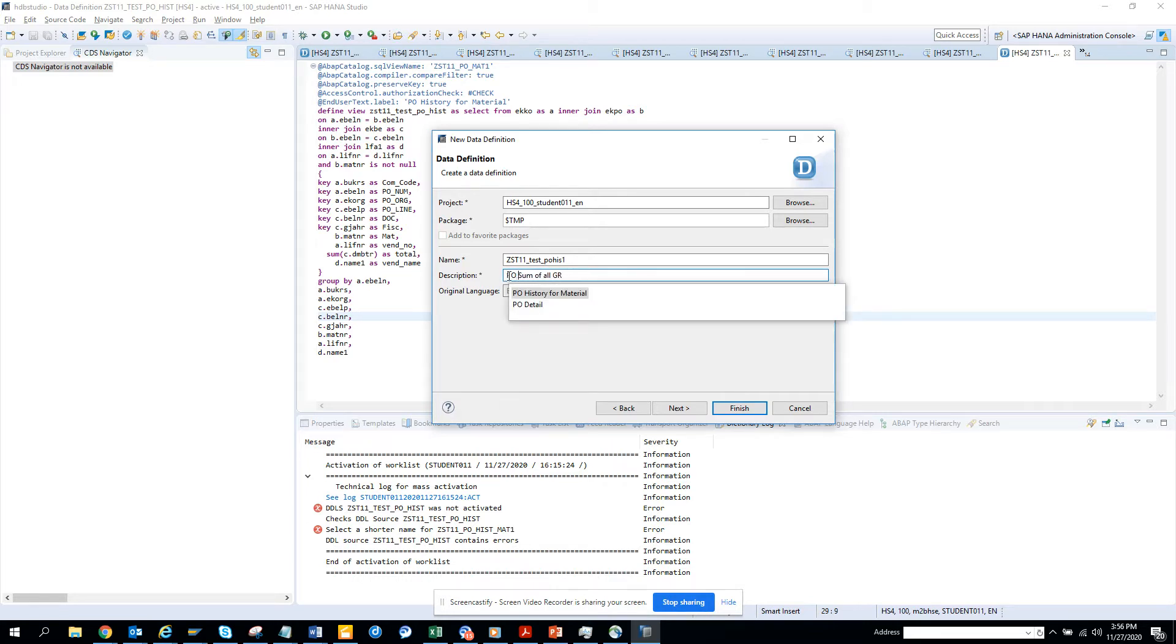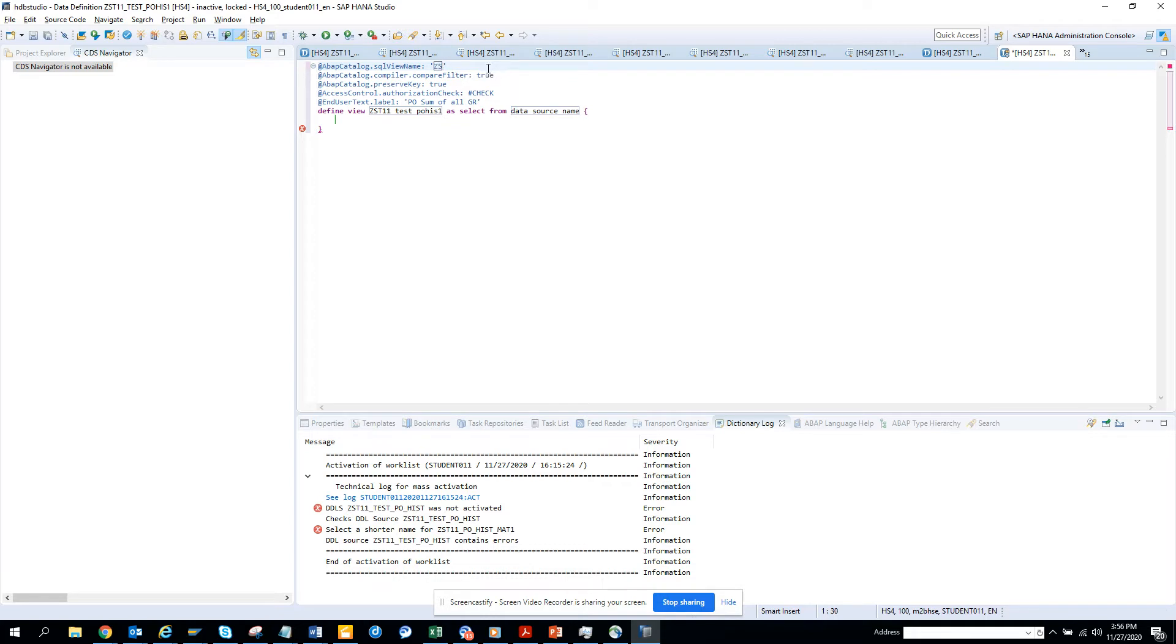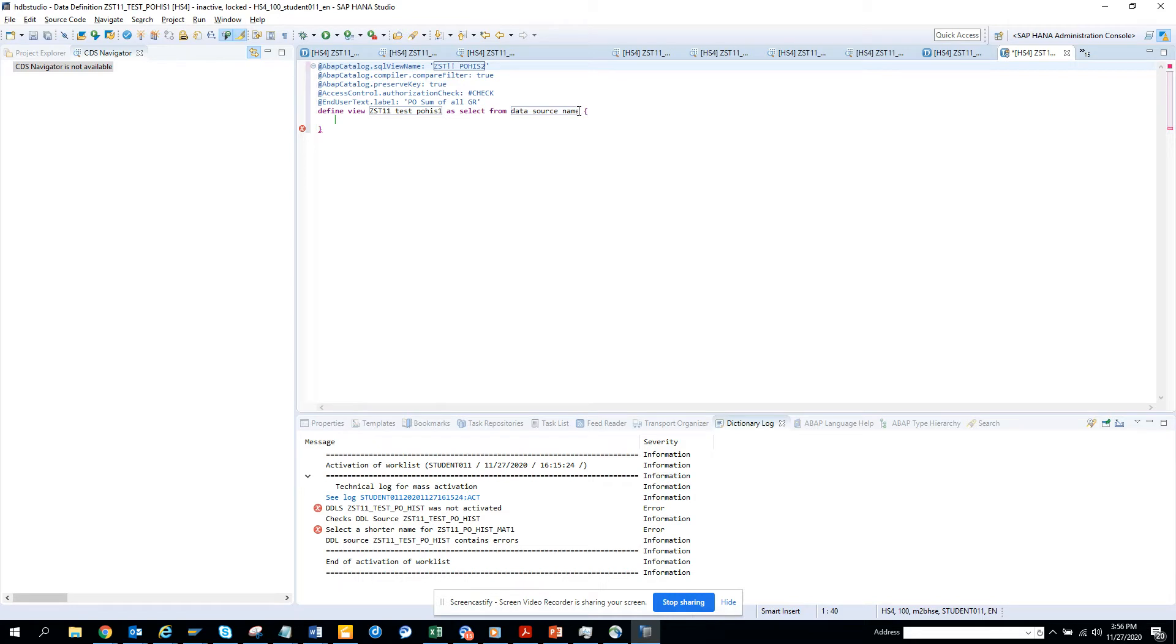I'll give a description, sum of all DR, and I'll click on Finish. Now it's done, so now we have to code. Here we have to code. What I'm going to do is first I'll give a name, so the name would be suppose ZST11POHIS2. Now I'm going to write my code.